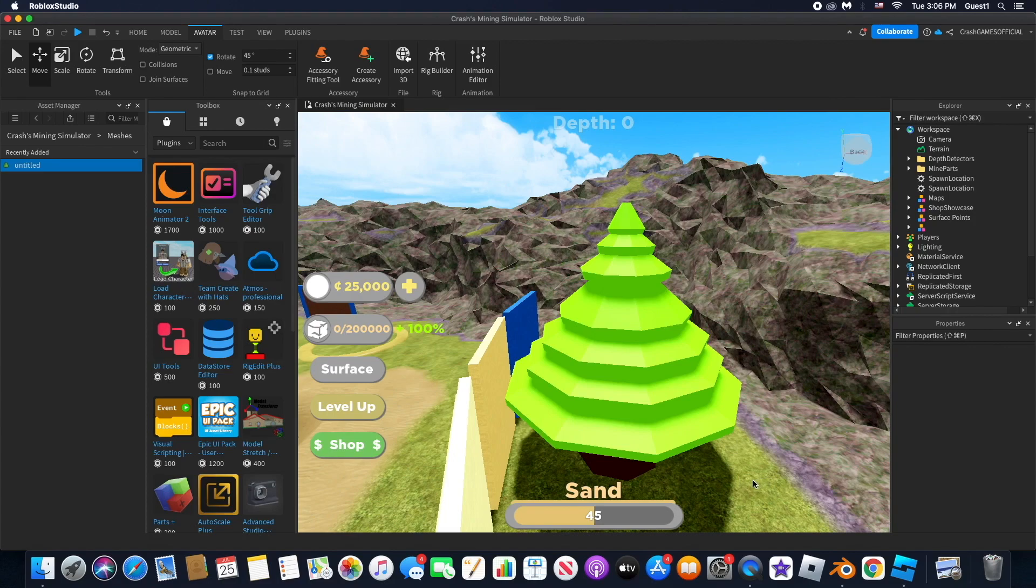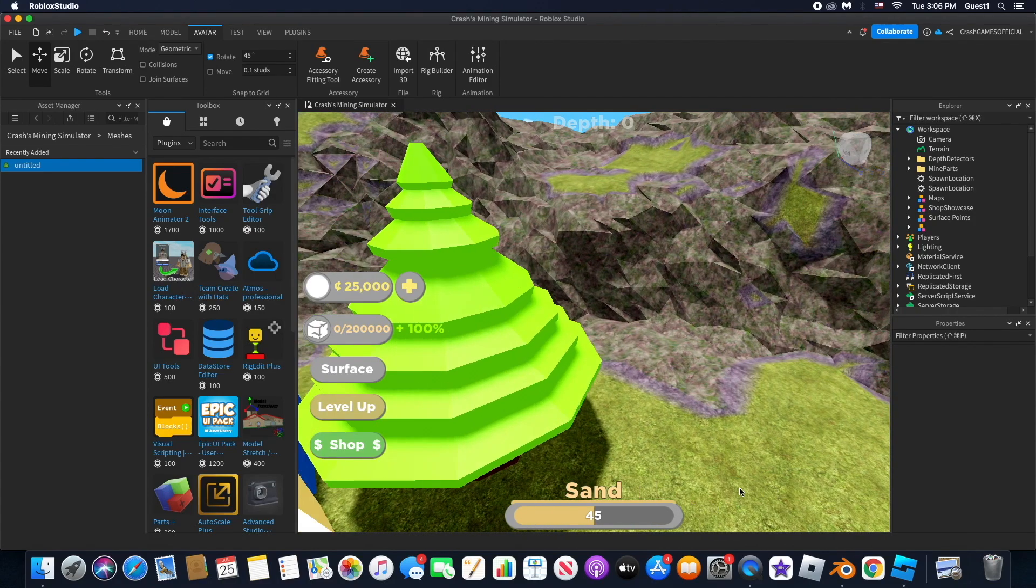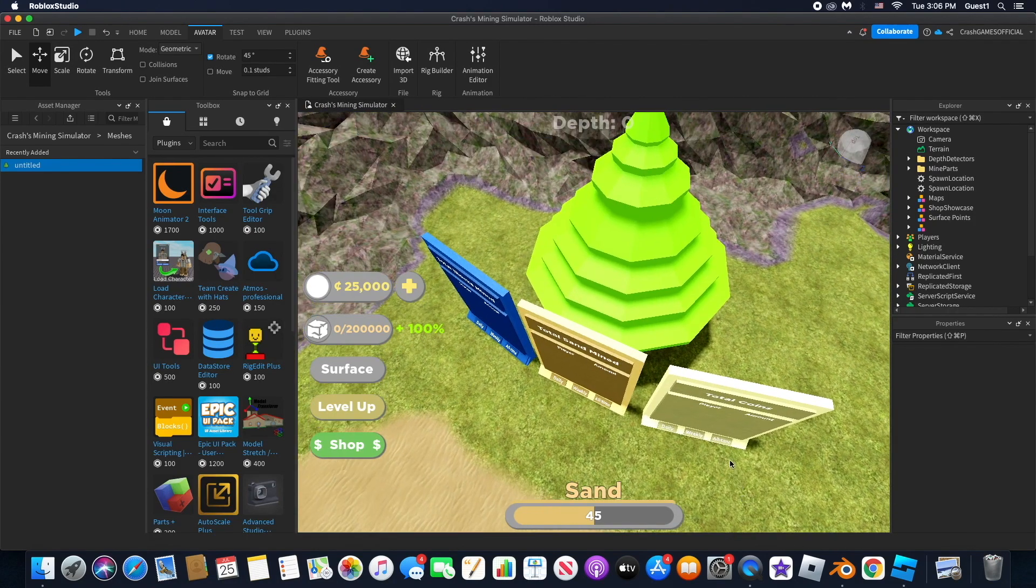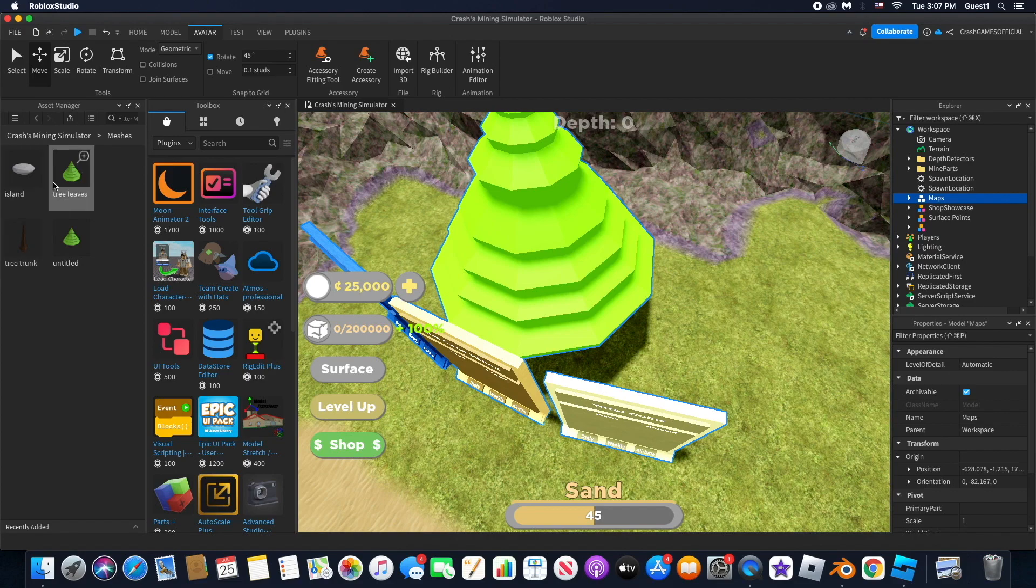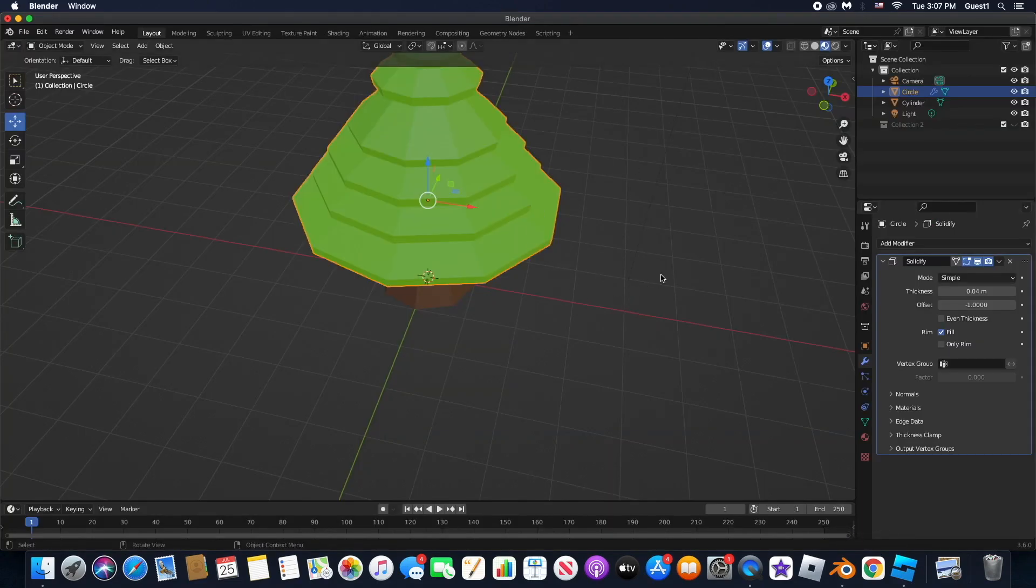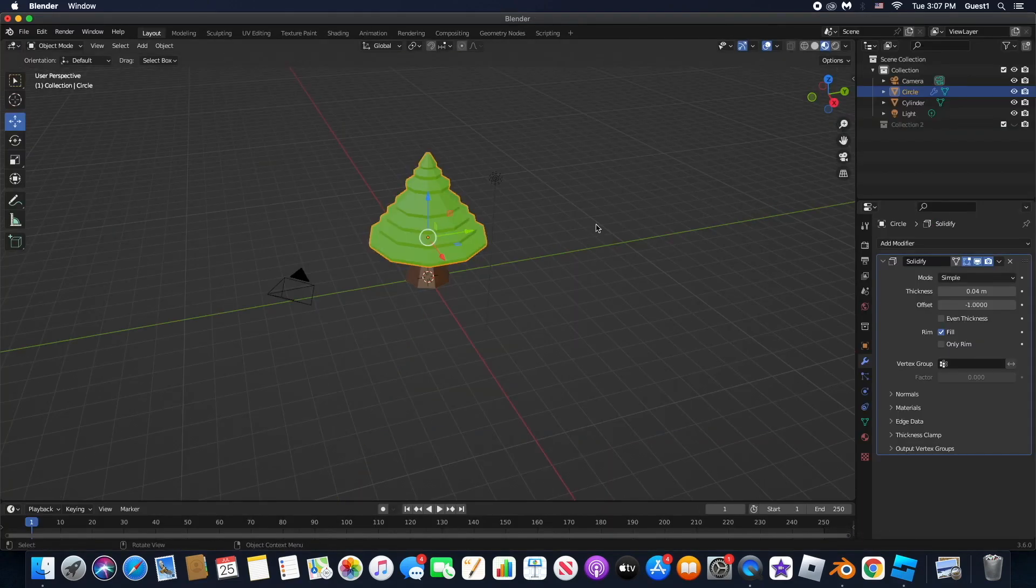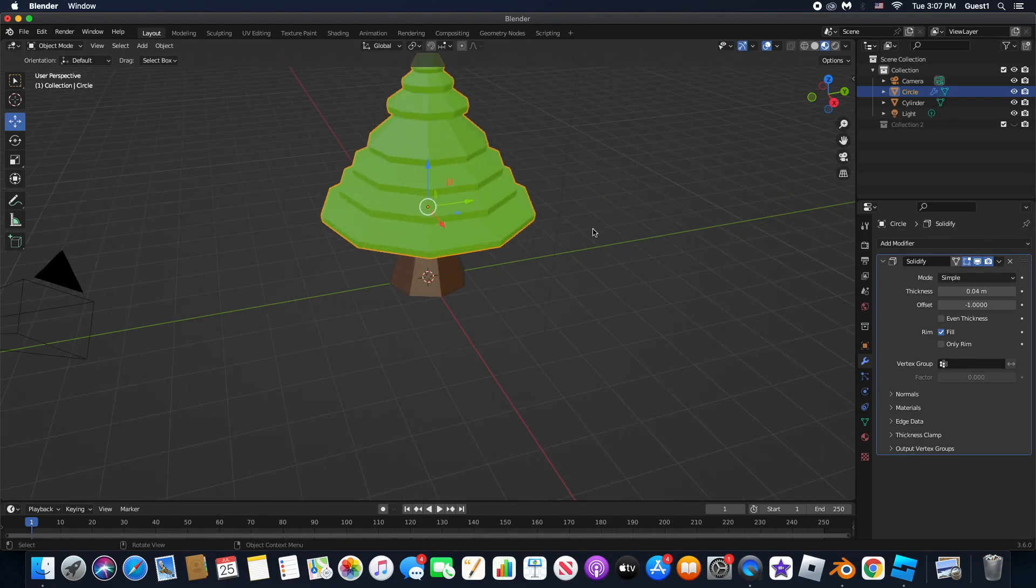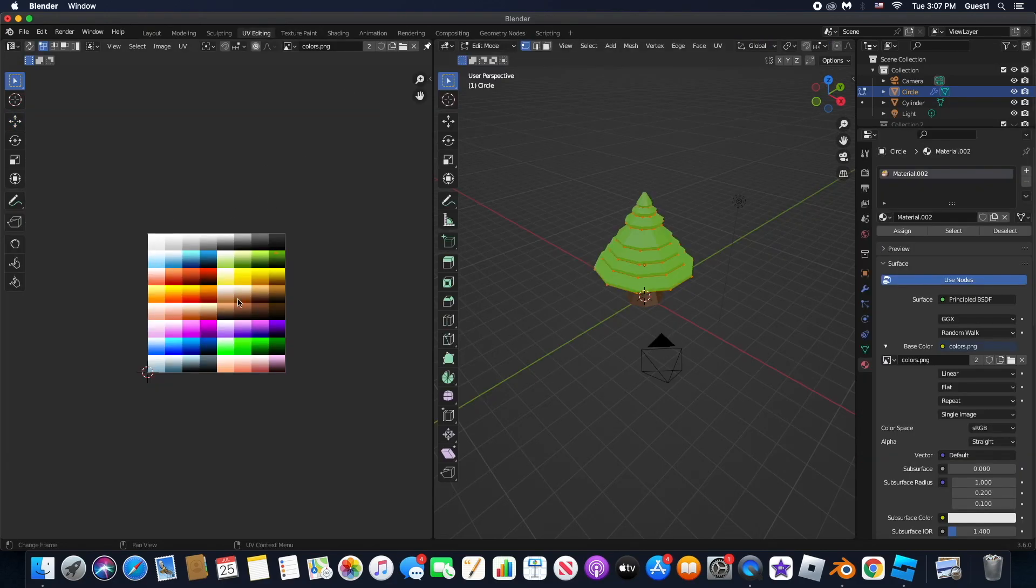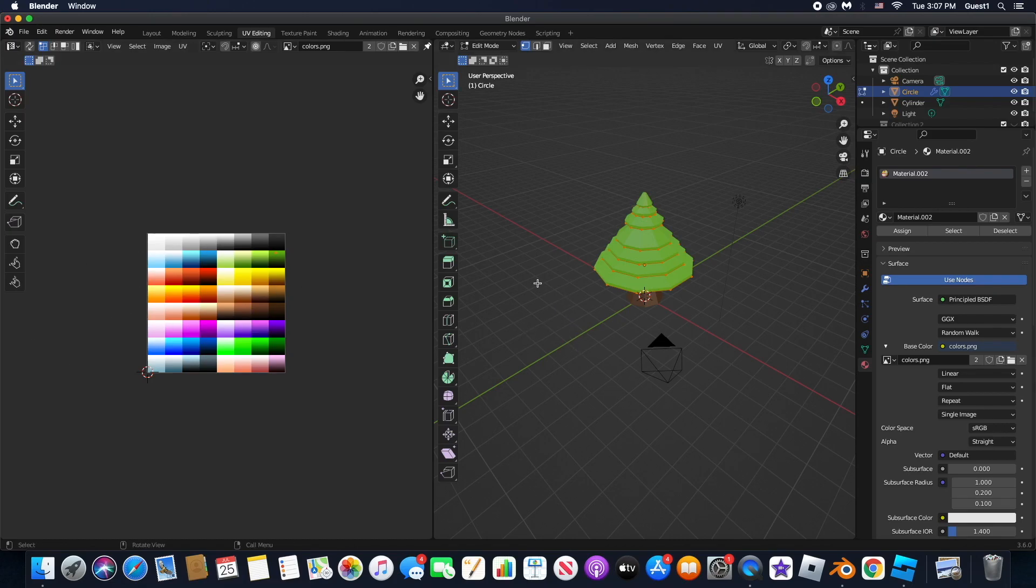Welcome back to another video. If you want to export a file with color using Blender, I will teach you in this video. First, make sure you've colored and textured your tree or whatever you're doing.